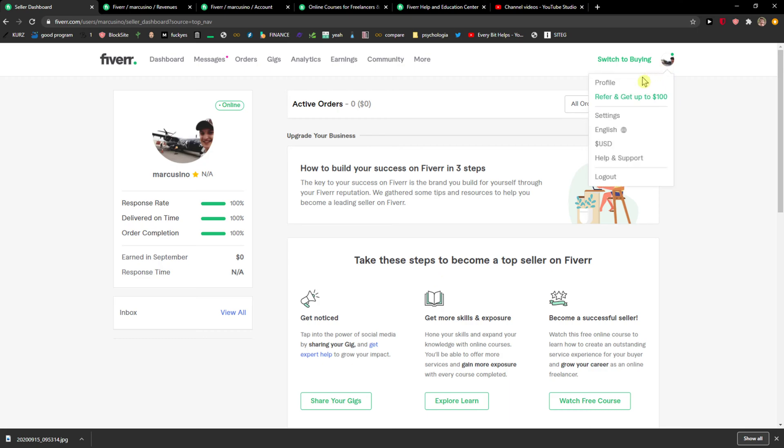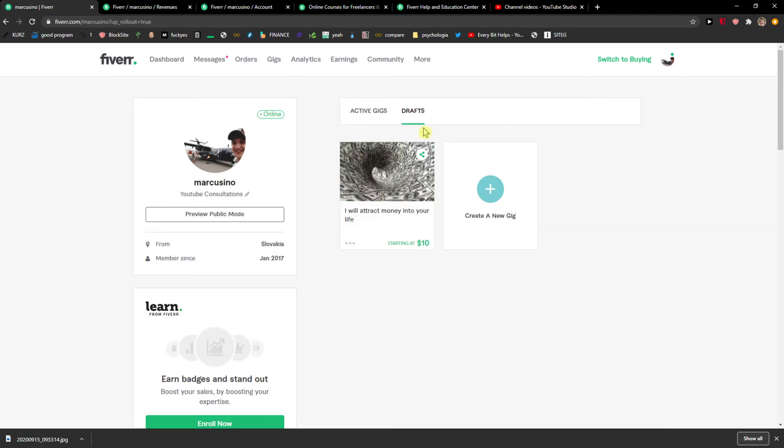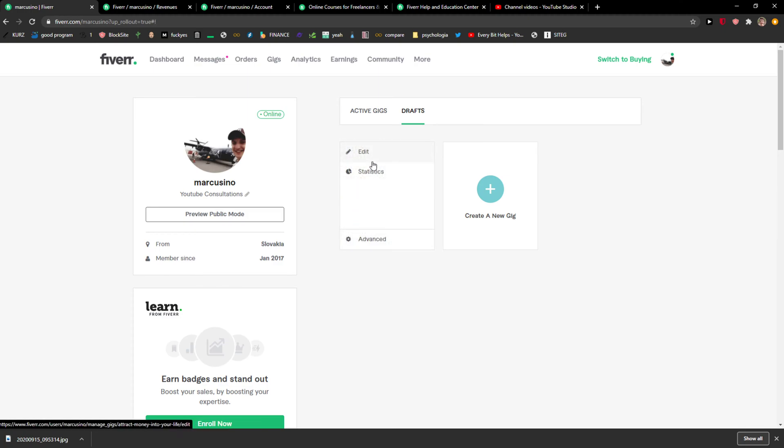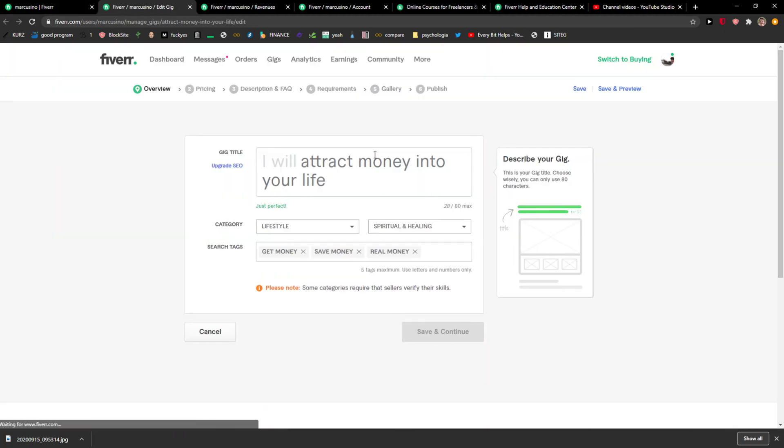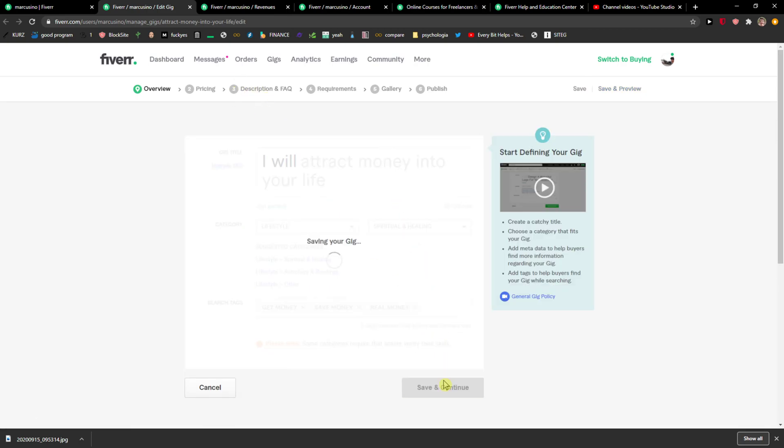top corner to your profile, and when you're going to be here you're going to see drafts here. So what you want to do is click here gig action and click edit here, and then you'll go